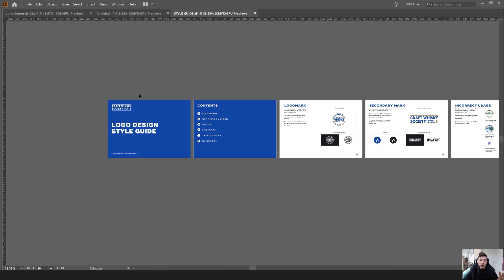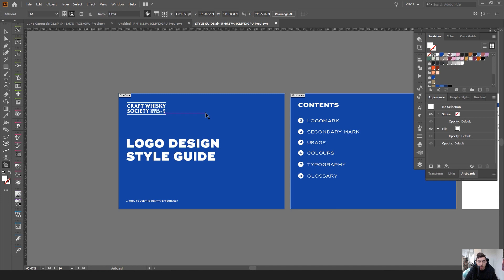I recommend designing in InDesign, but for this client I quickly did it in Illustrator. Typically if it's a one-page style guide or style sheet, Illustrator is probably quicker than jumping into InDesign. InDesign is great for longer style guides, just keep that in mind. The size I use is A4, and I like making it landscape rather than portrait because it has a better flow, it's easier to lay out text, and it feels less cramped.